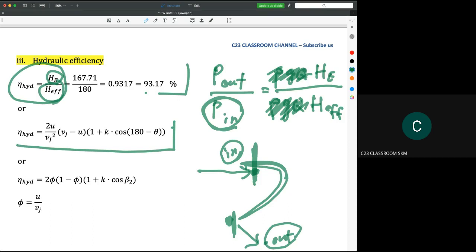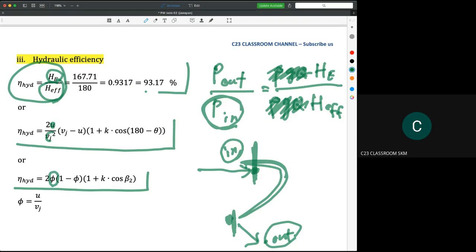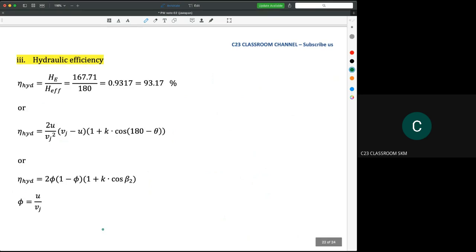In certain textbooks you will also see an alternative equation using phi, which is the ratio of U to the velocity of the jet. Note that Vjet is squared in this expression and phi appears separately, so make sure you really understand the equation and do not simply replace everything blindly. Calculating this also gives 93.17%.